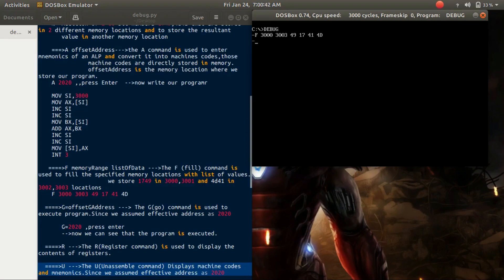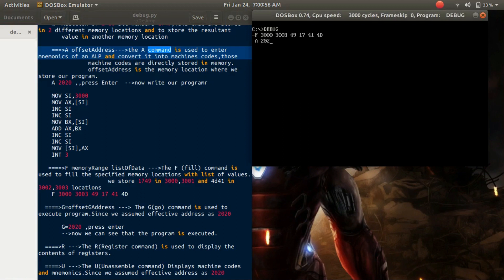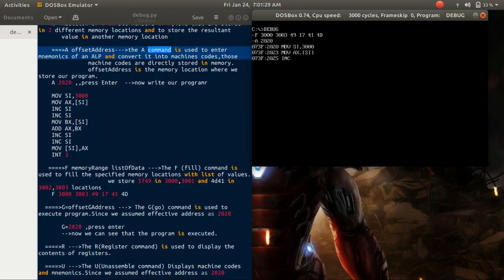Now we want to write our program. For that, we use the A command. Its syntax is 'a <offset address>', where the offset address is where we store our program. I take the offset address as 2020. So type 'a 2020' and press enter. Here 073F is the base address and 2020 is the offset address. Now we write our instructions. The first instruction is 'MOV SI, 3000'. After writing each instruction, press enter. Then write 'MOV AX, [SI]' and press enter.